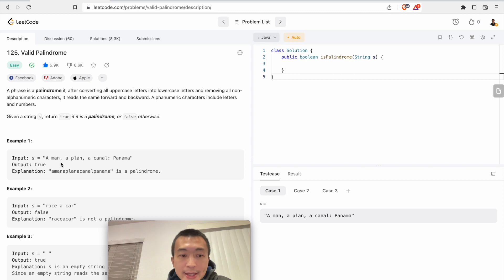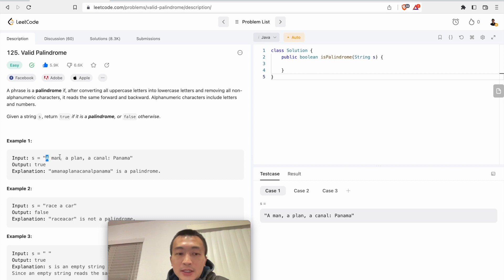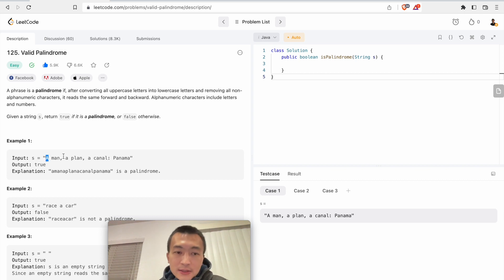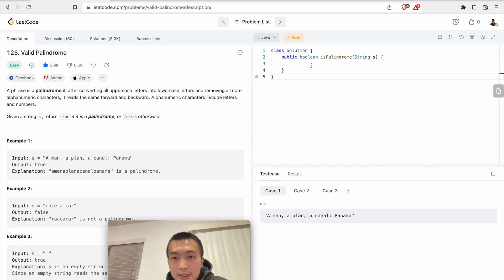Of course, we want to eliminate all of the non-alphanumerical characters, basically to skip them, and also we want to convert the case. We can either convert everything into uppercase or convert everything into lowercase.